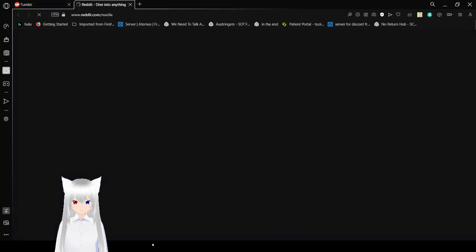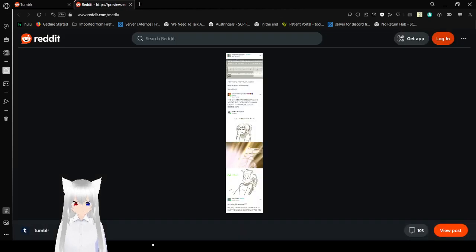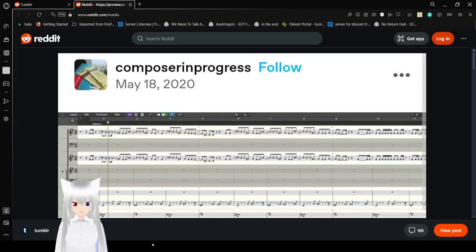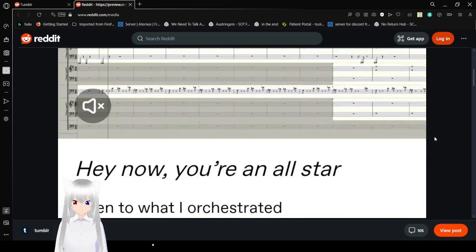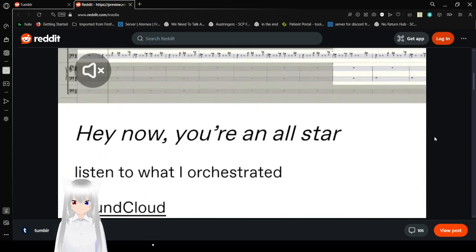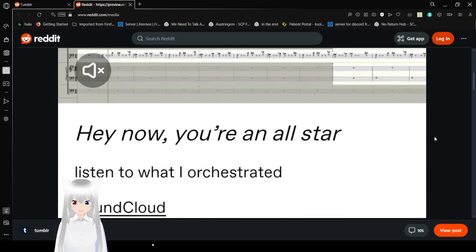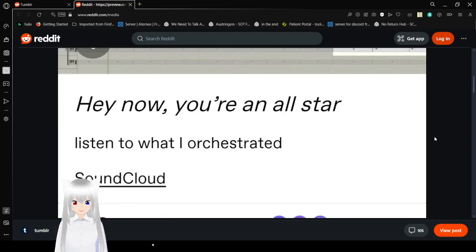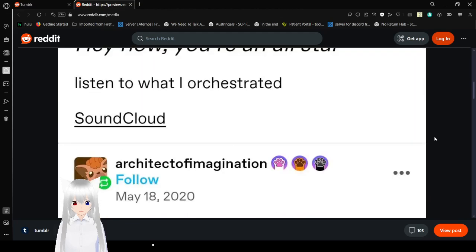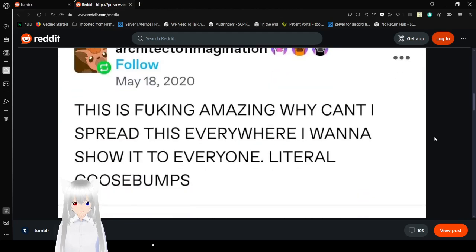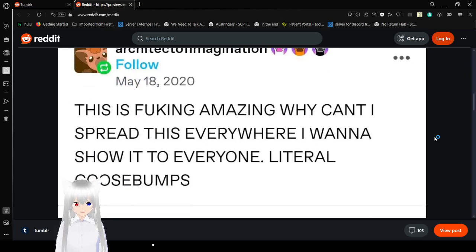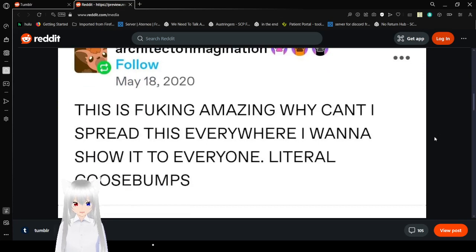Alright. Okay, we're back. Hey now, you're an all-star. Listen to what I orchestrated. Soundcloud. This is fucking amazing. Why can't I spread this everywhere? I want to show it to everyone. Literal goosebumps.